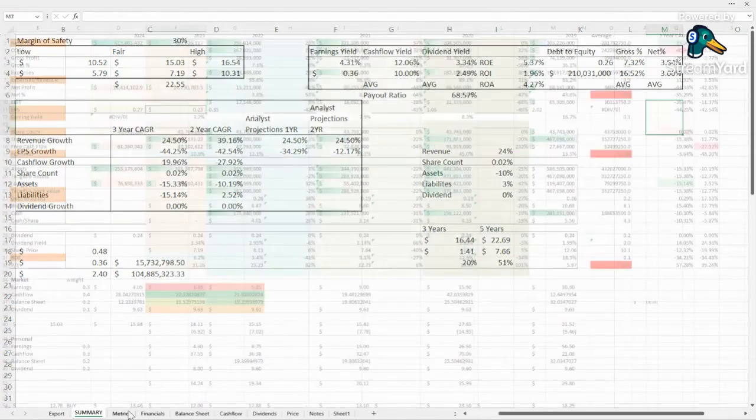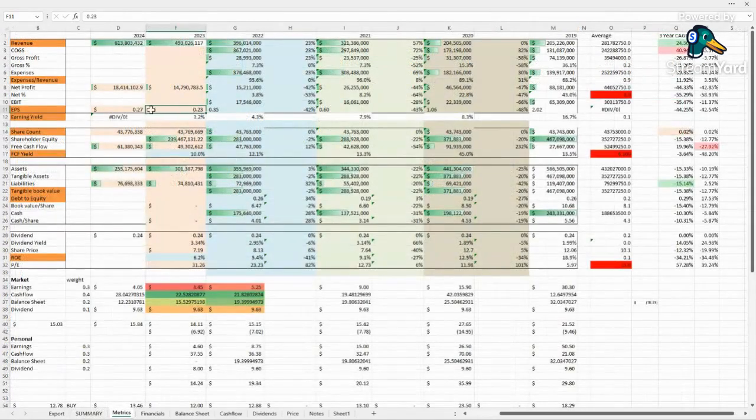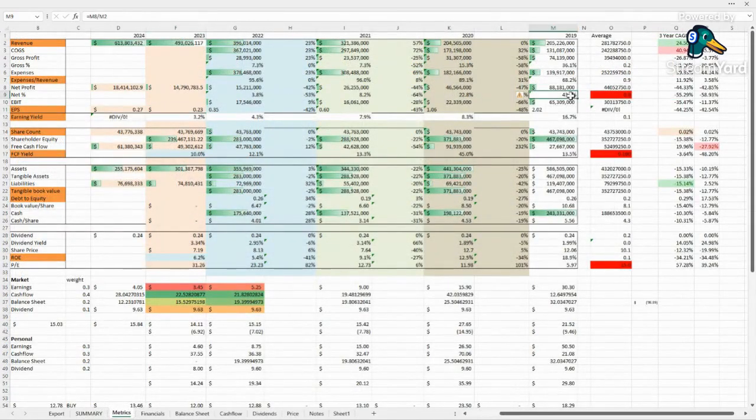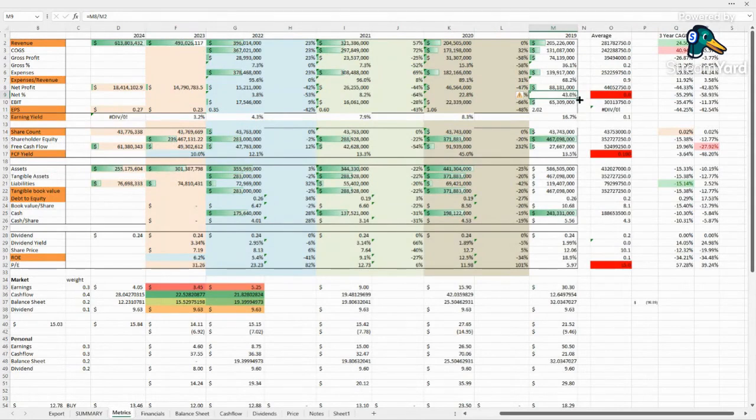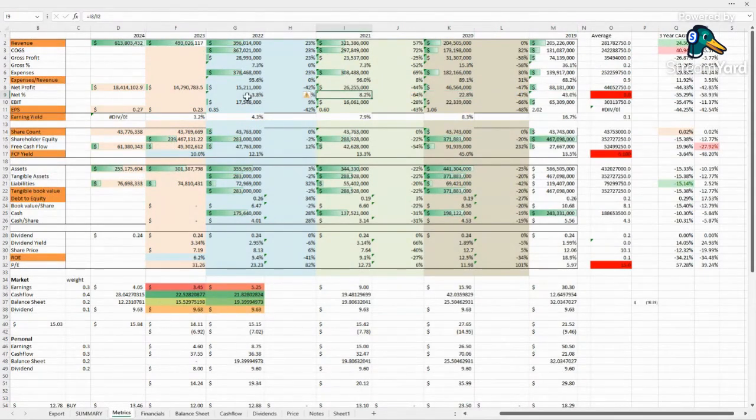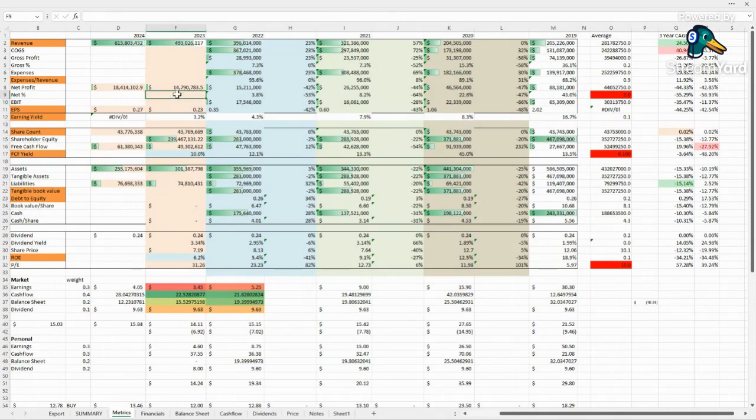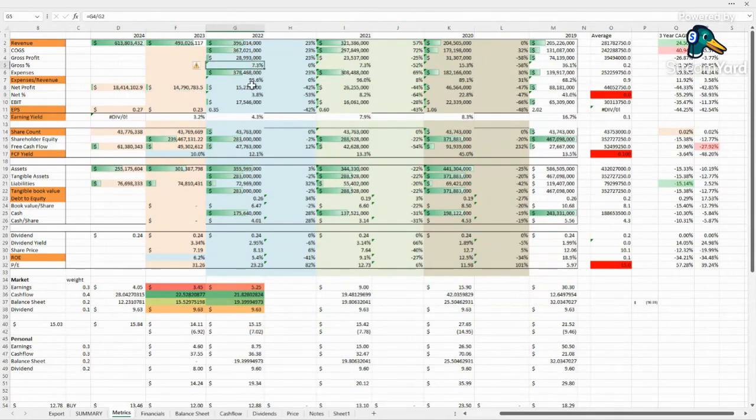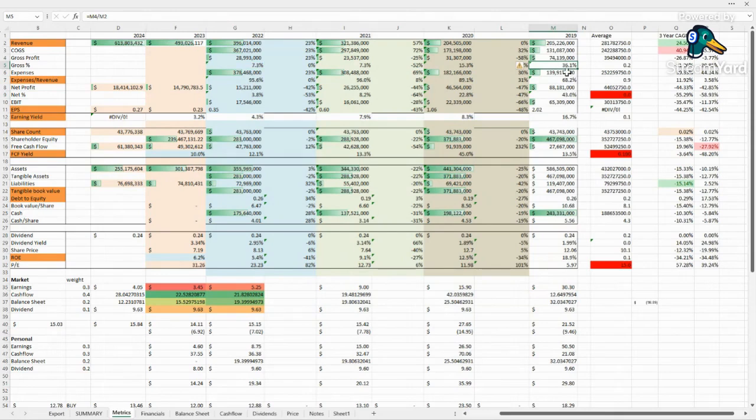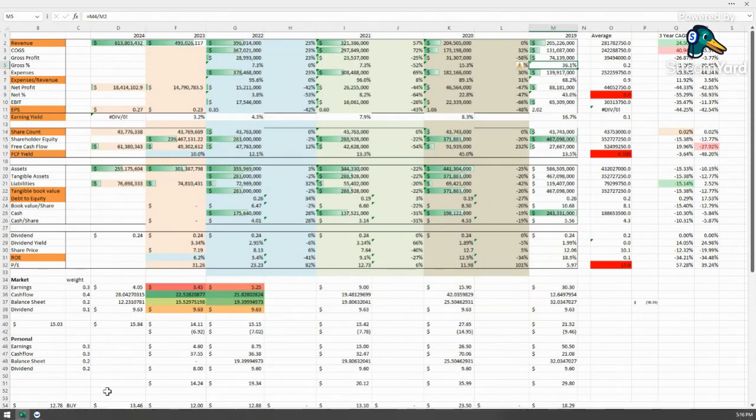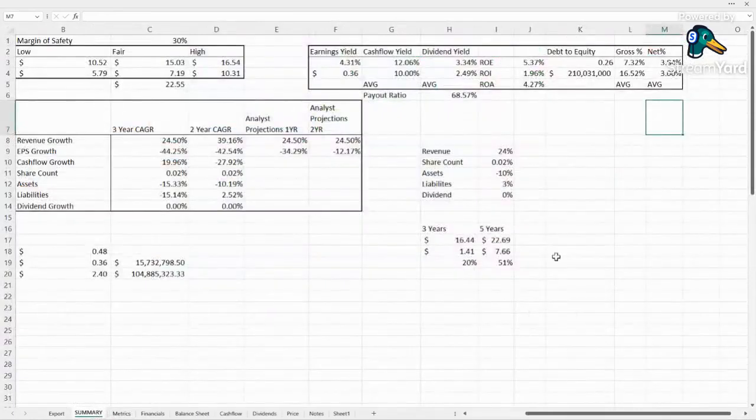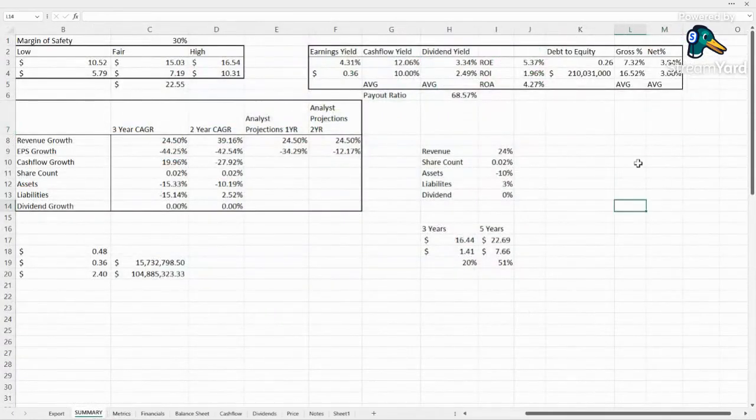So we can see these dropping year over year here. 2019 net margin for 43, then 42.8, 8.2, 3.8. Huge drops every single year. Hopefully they can hold at at least this three level, but we'd really want to see them get it up to 10 on the net. The gross, they need to get that up towards the 30 range that they had back in 2019. If they can get that back up to the 36, it's definitely going to be something that we can take a deeper look at. But until then, it's probably going to be a waste of our time.